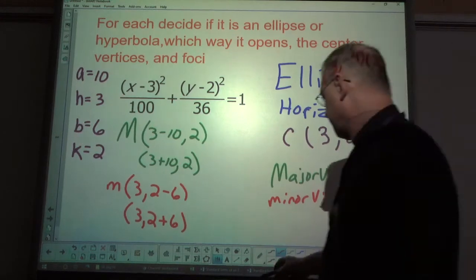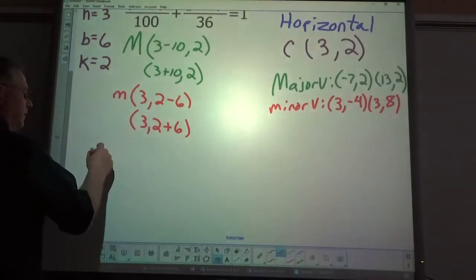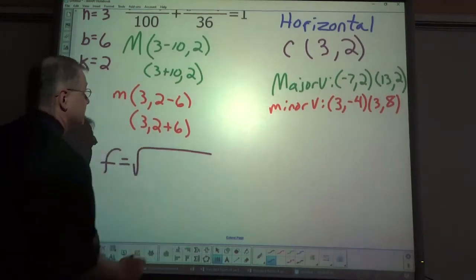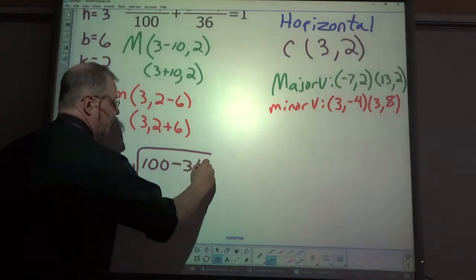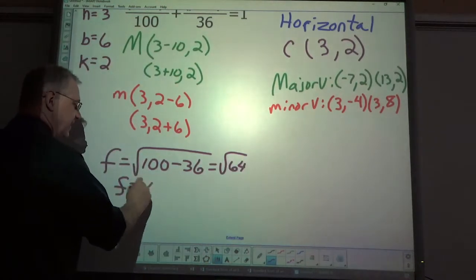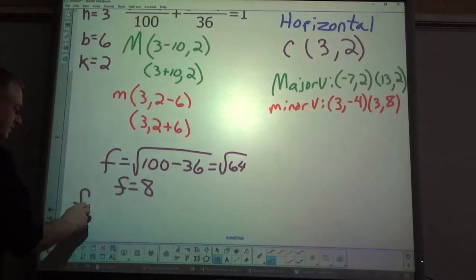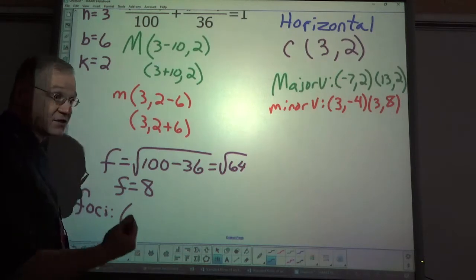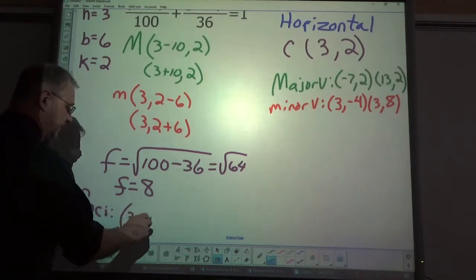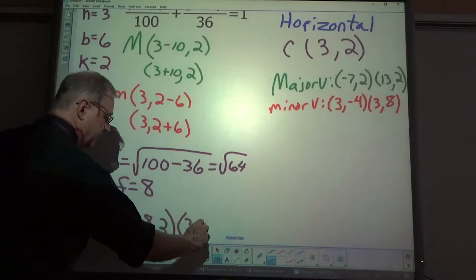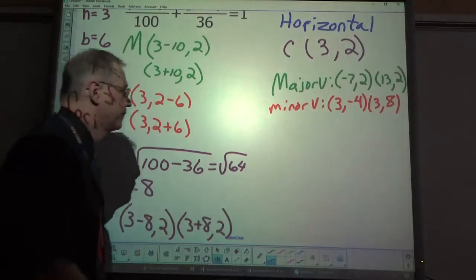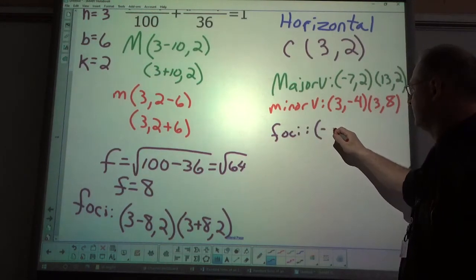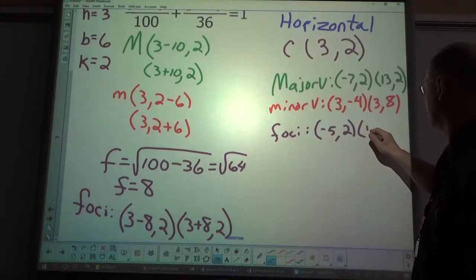To find f, I take the big denominator minus the small denominator and square root it: square root of (100 minus 36) gives f equals 8. The foci go in the x-coordinate spot: (3 minus 8, 2) and (3 plus 8, 2), which simplifies to (-5, 2) and (11, 2).